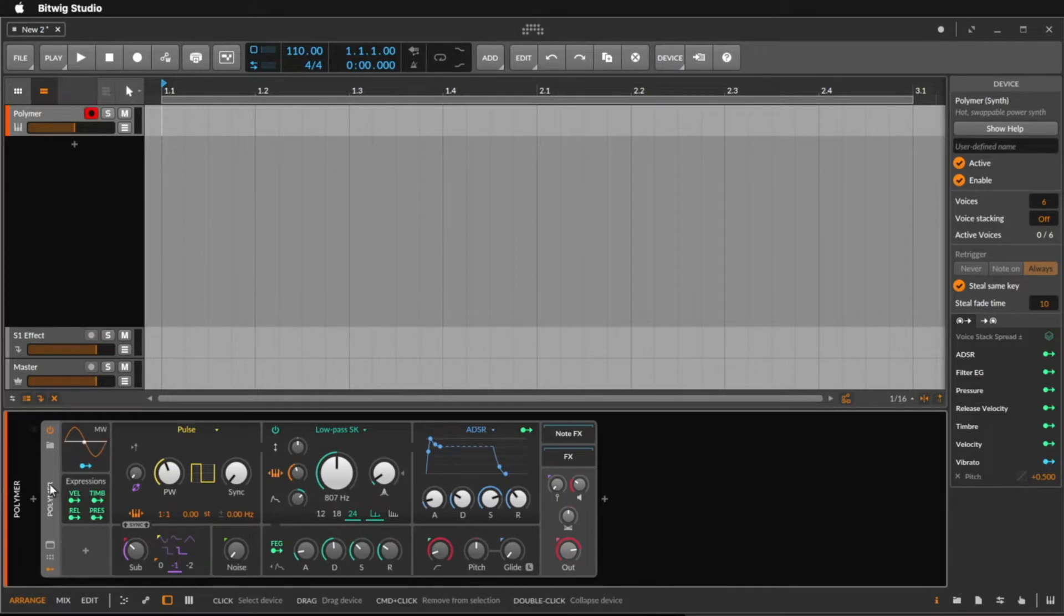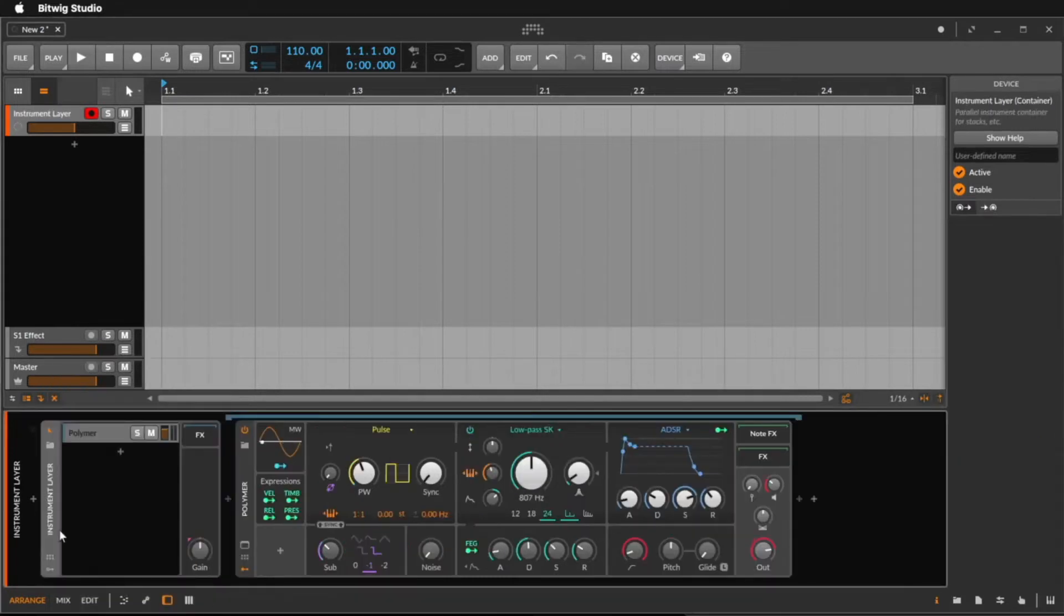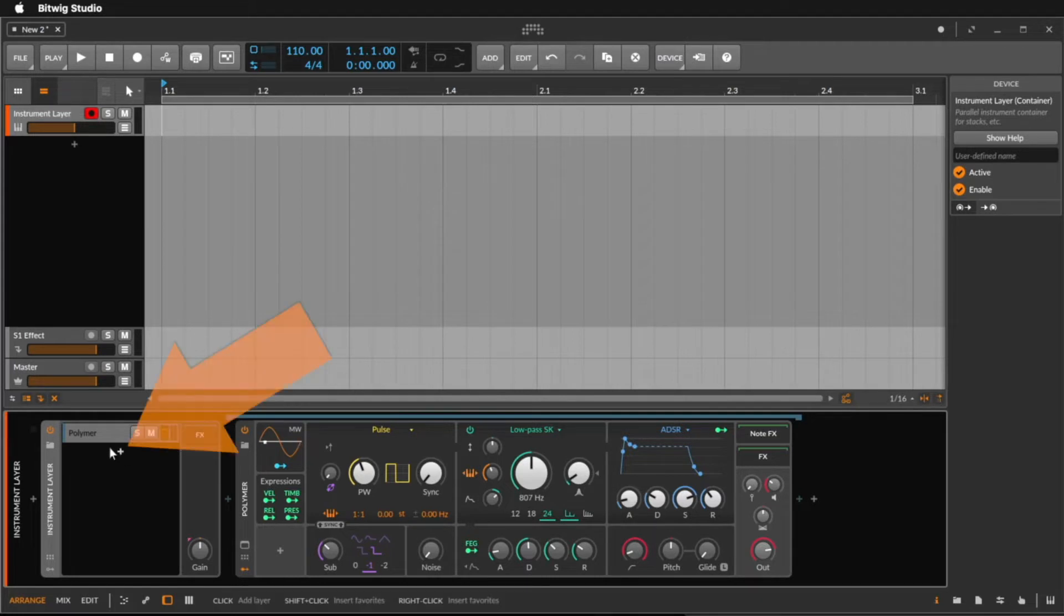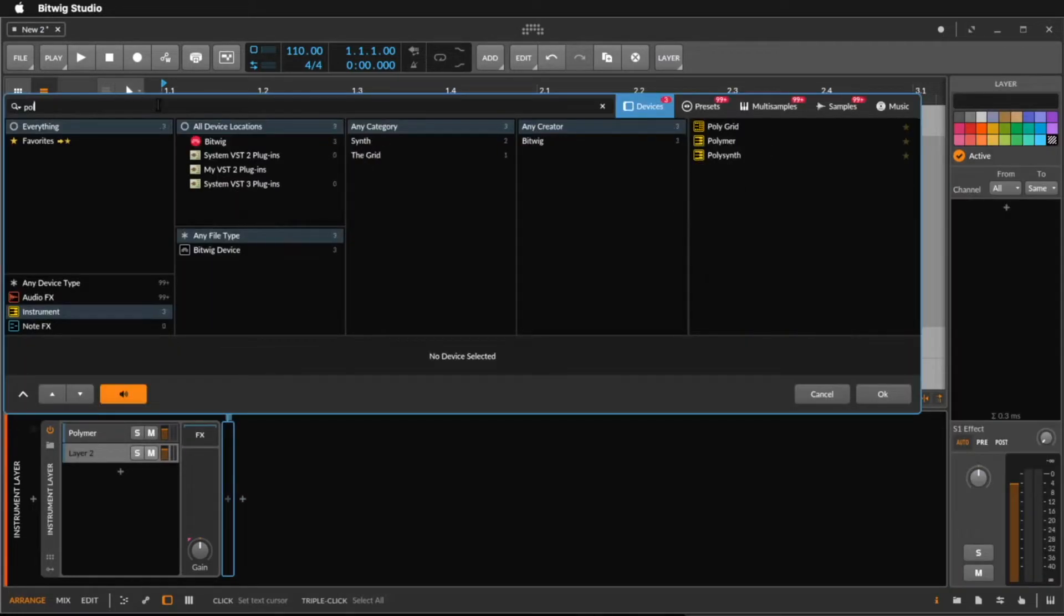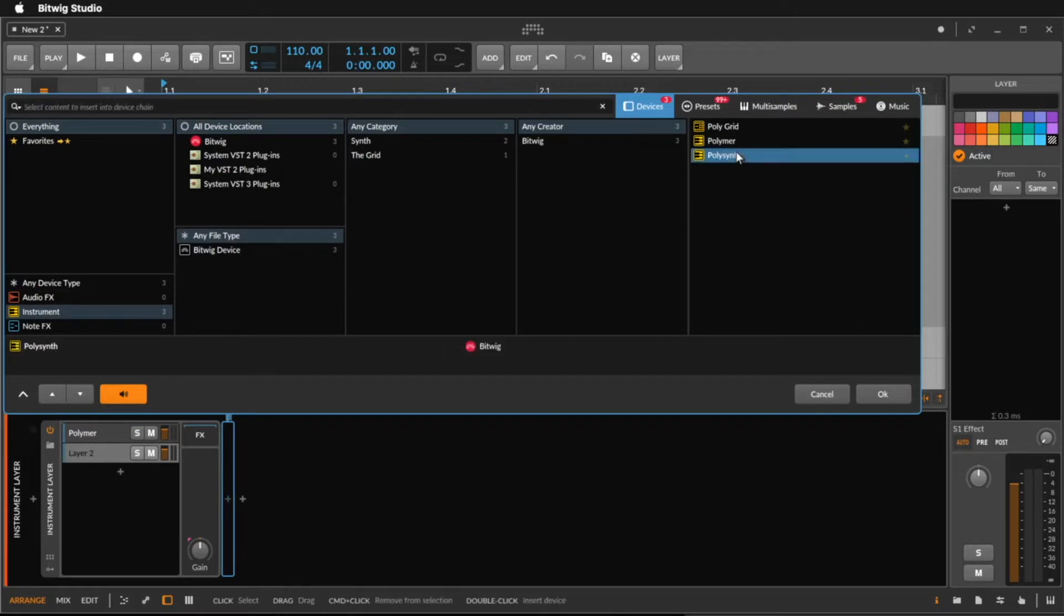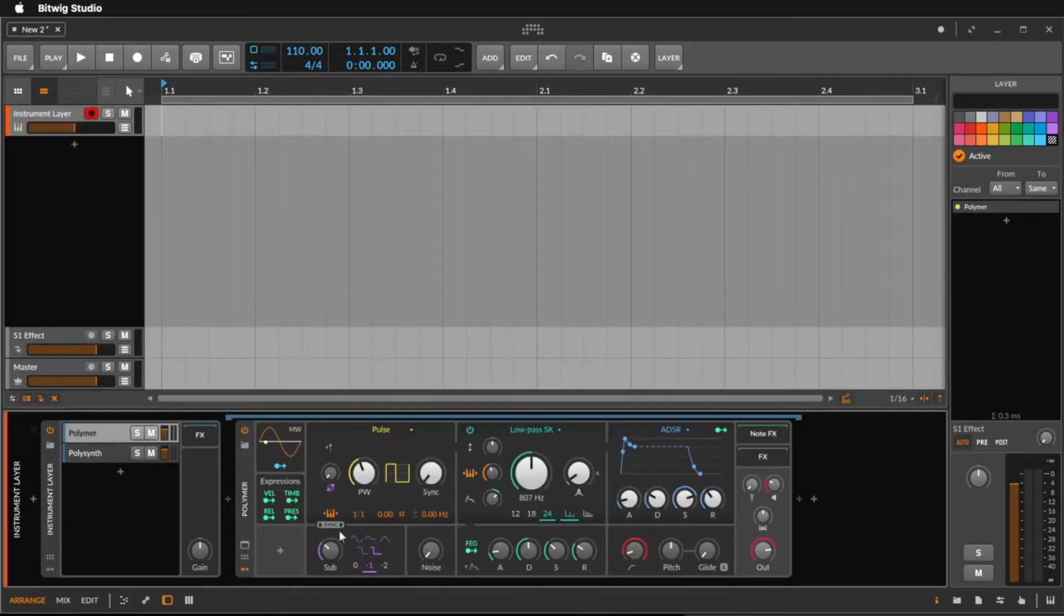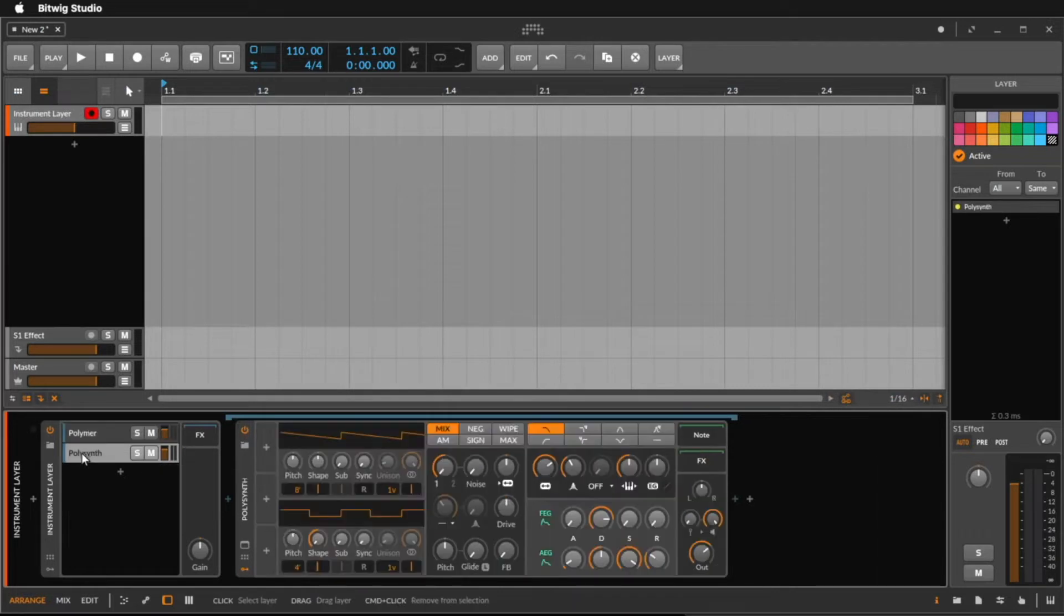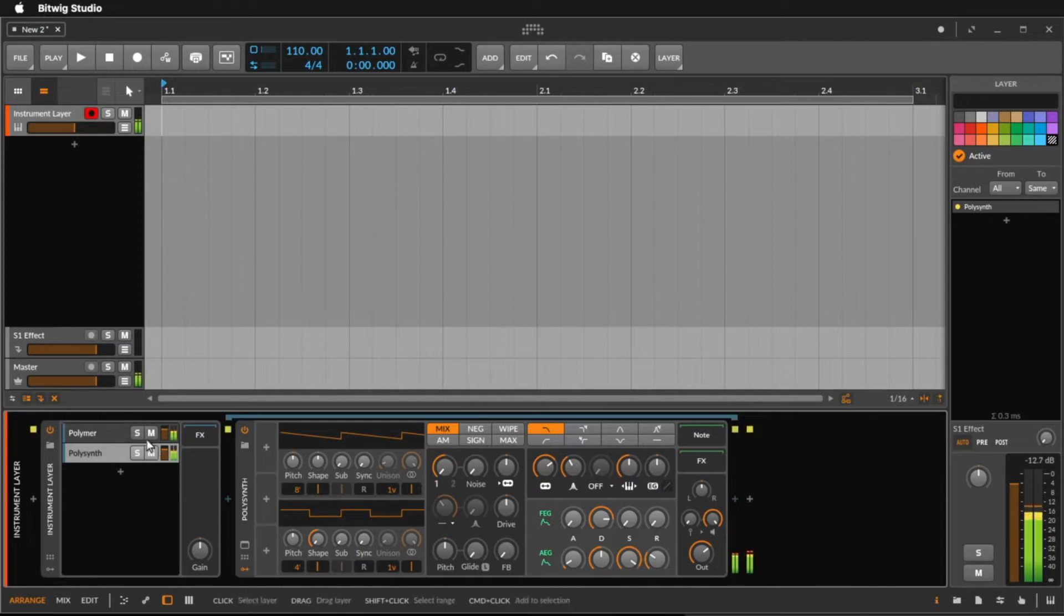So I right click it and with CMD-G or CTRL-G I can use the GROUP command and now the Polymer is a part of my instrument layer. And with this little plus button here I can add another sound, maybe the Polysynth. So I can click here to see the Polymer, I can click here to see the Polysynth and I can play both at the same time.